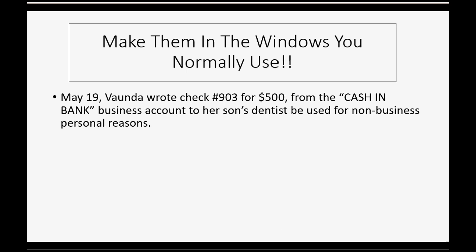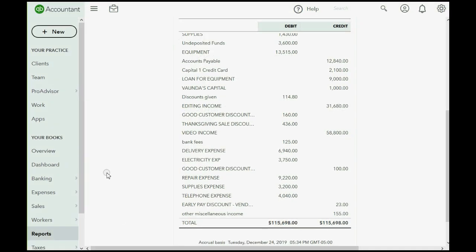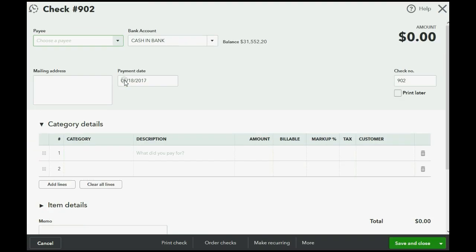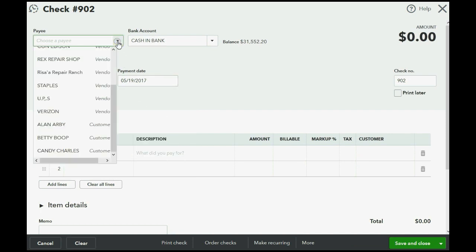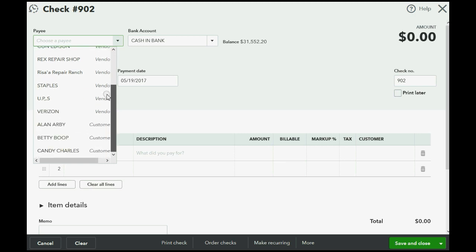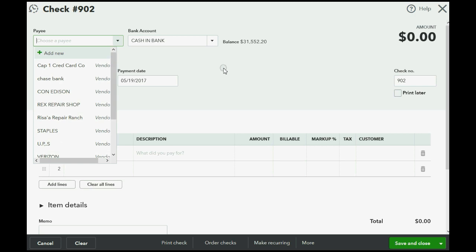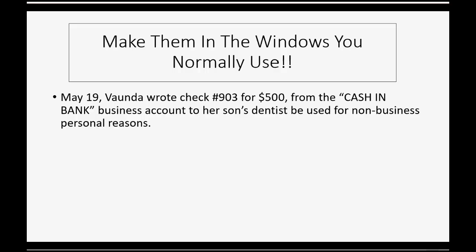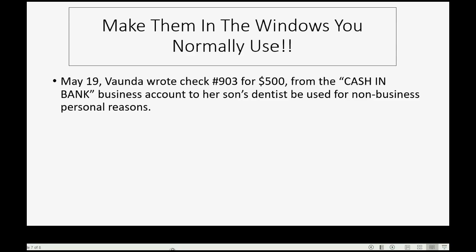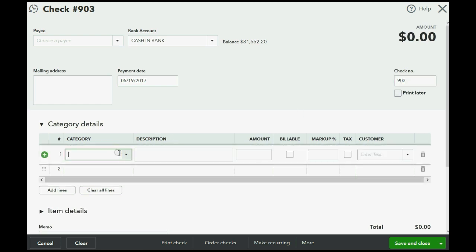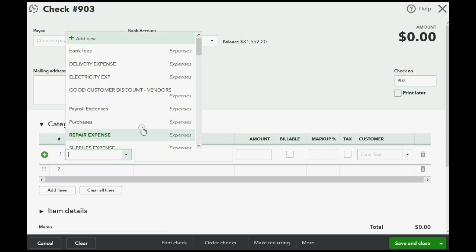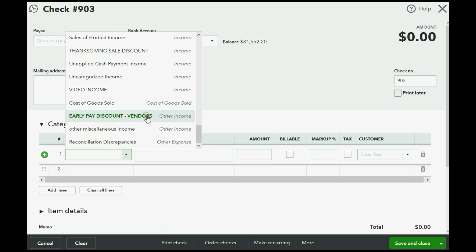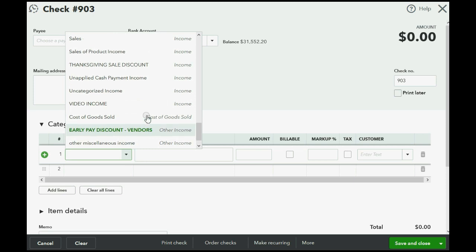Well, that's very easy. All we have to do is go to the checks window, put in the date, May 19, and it's paid to the order of, again, we are allowed to leave it blank, or you could add the owner's name as a customer or a vendor. But, what we must do is make sure we record the check number. Obviously, someone spilled coffee on 902, so we're using 903.